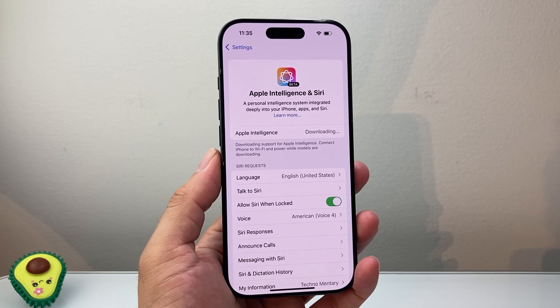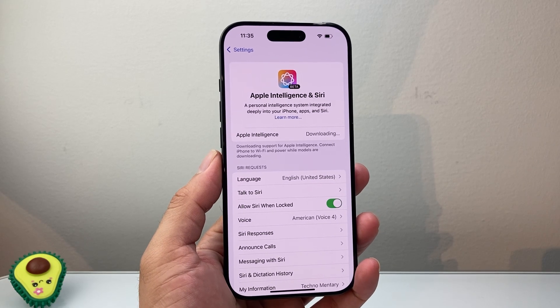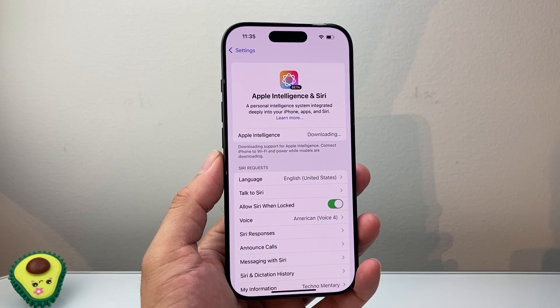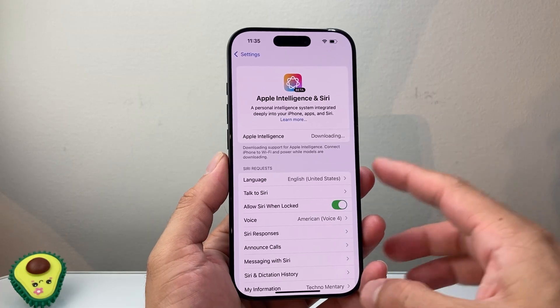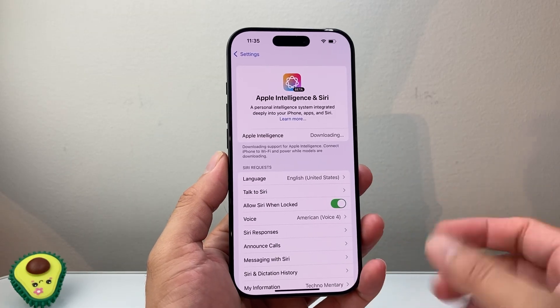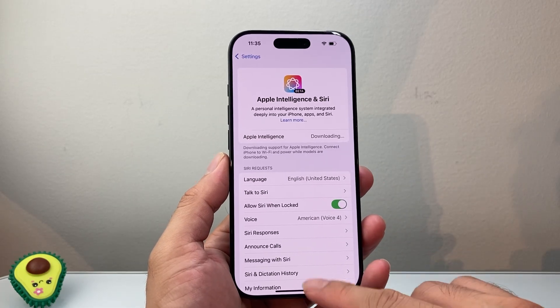Hey everyone, Tech Nomencher here with a video for you guys. Now if you're seeing Apple Intelligence stuck on downloading, you want to follow these steps to fix it.